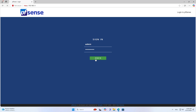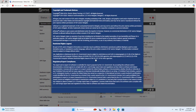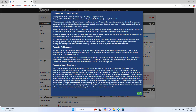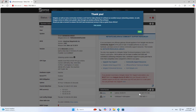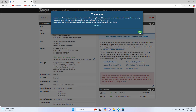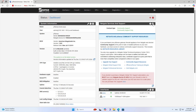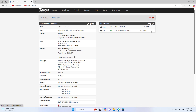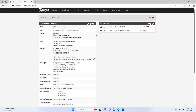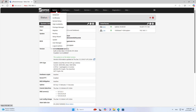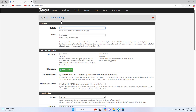On a computer in the internal network, I access PFSense. First, you set the time zone to match where you live.